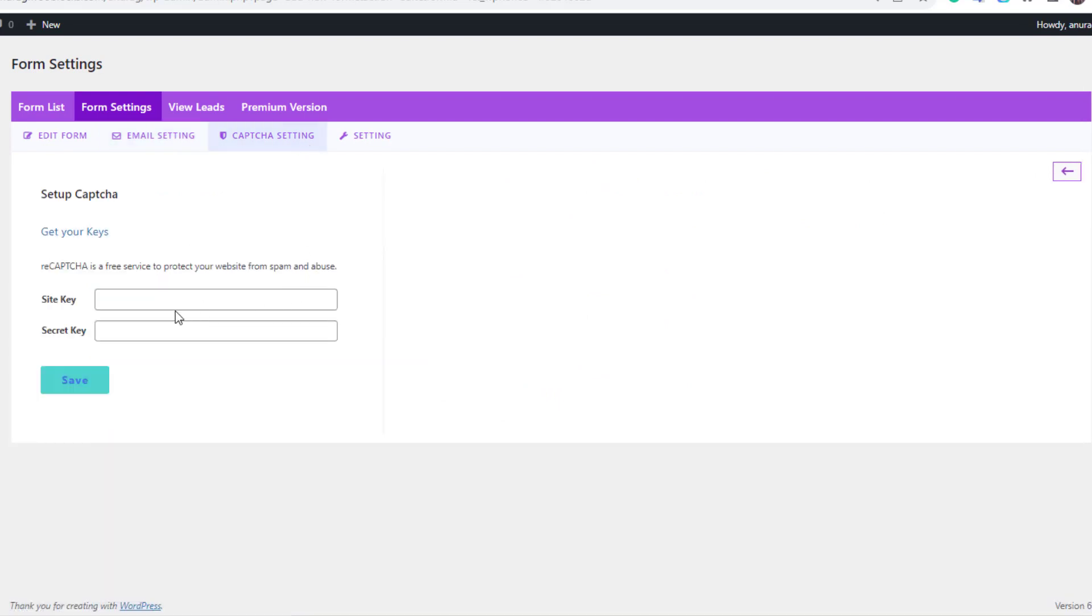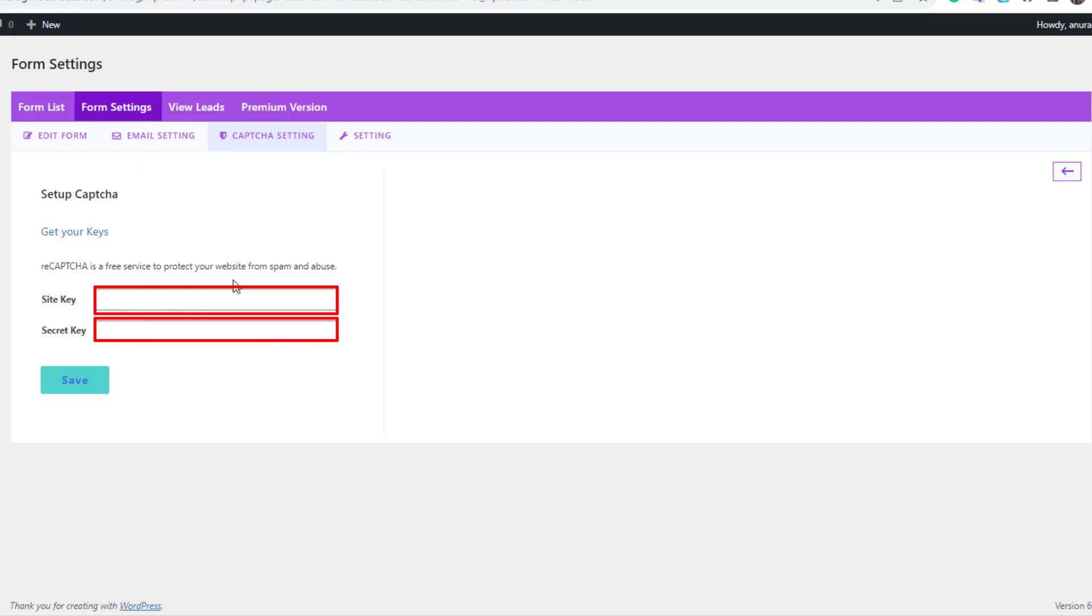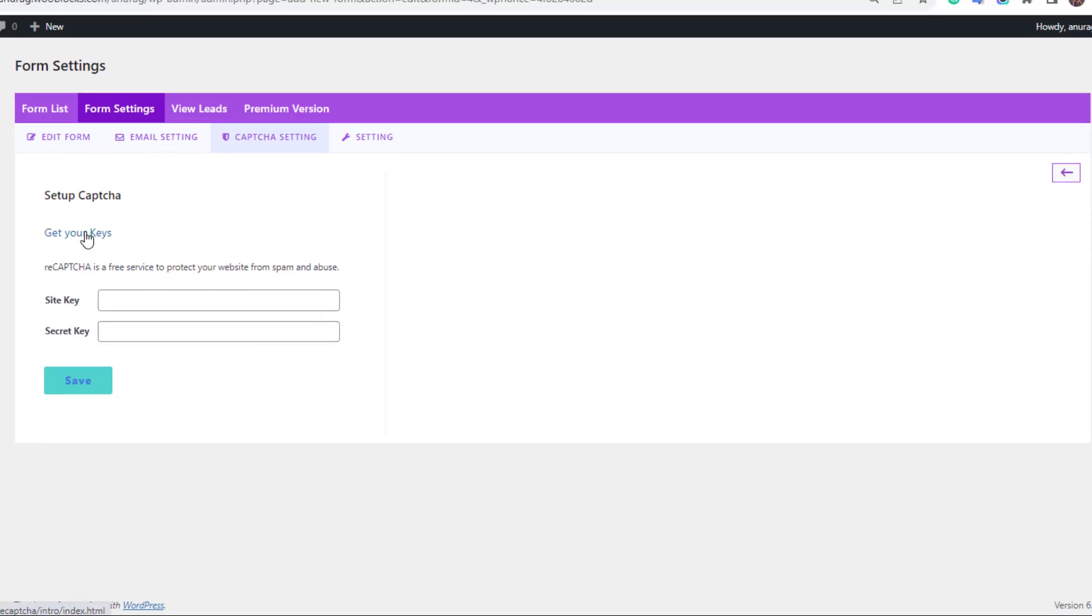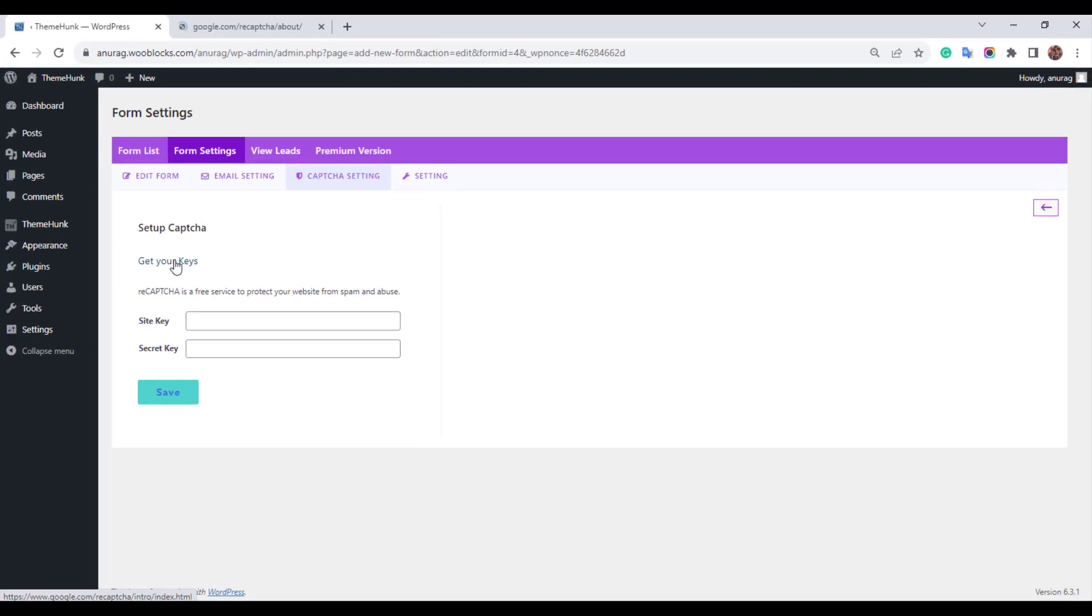Now go to the capture setting. Enter your keys to activate the capture verification on your site. To get the keys, click here.